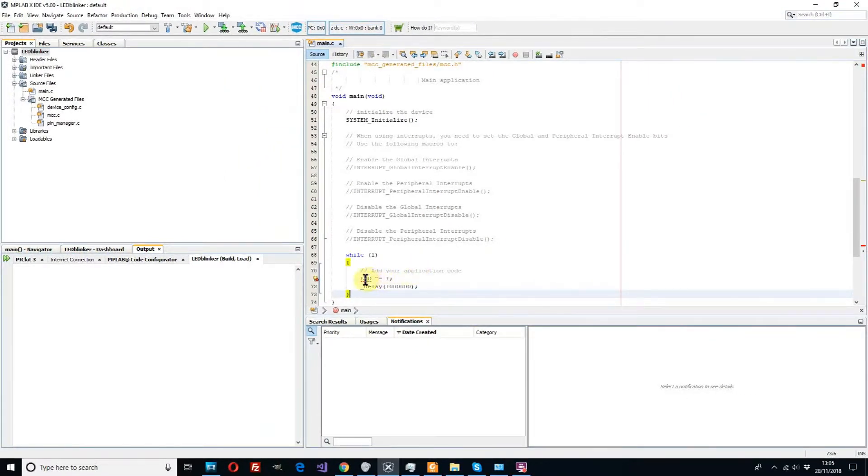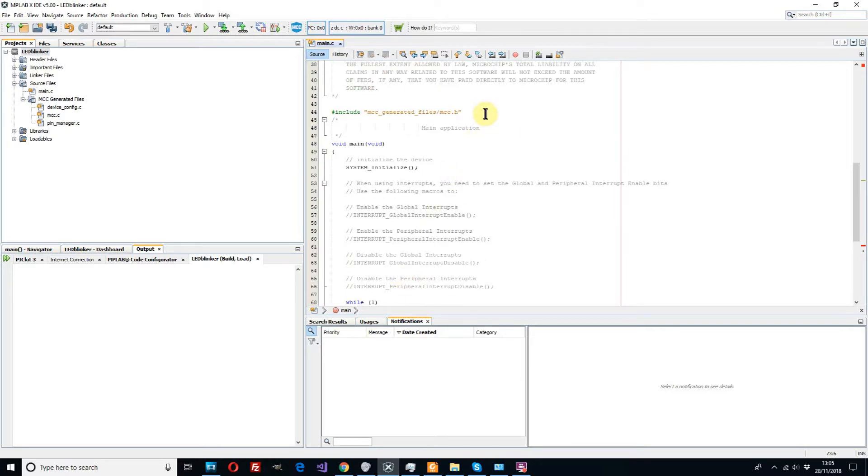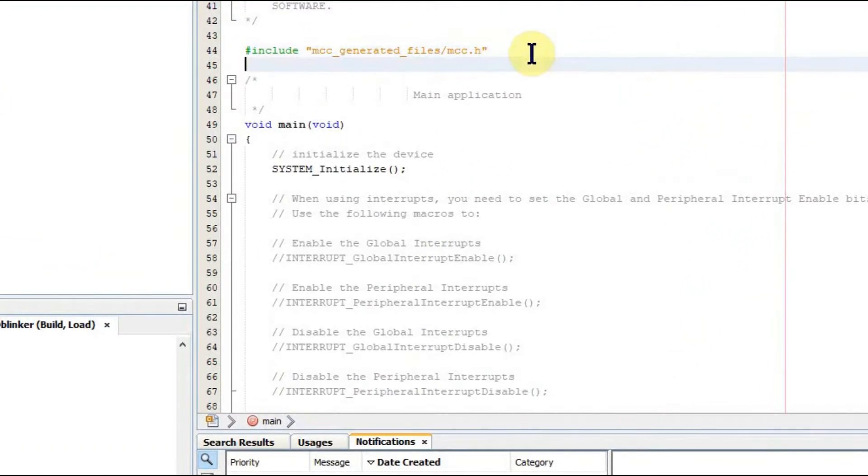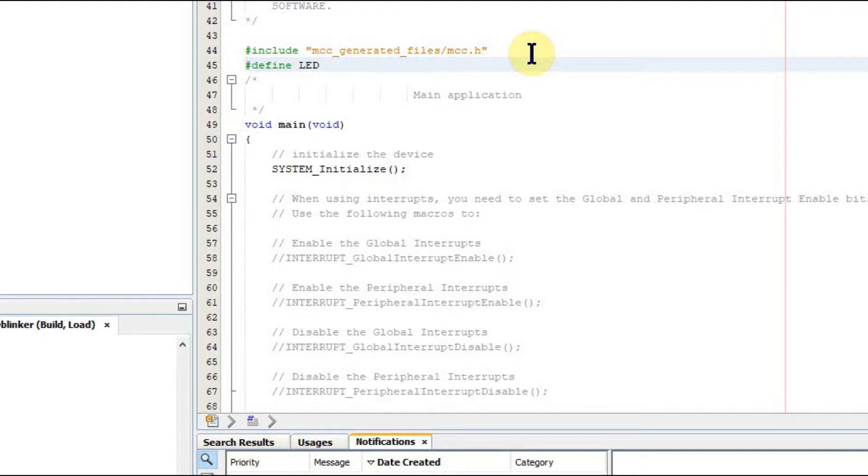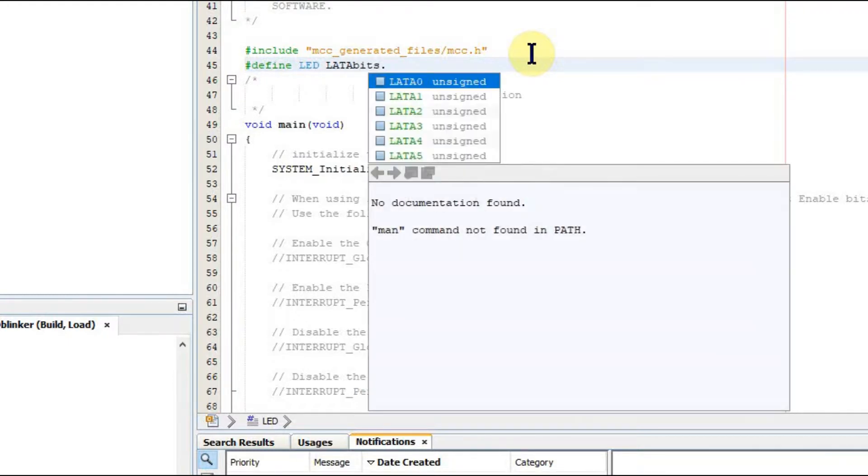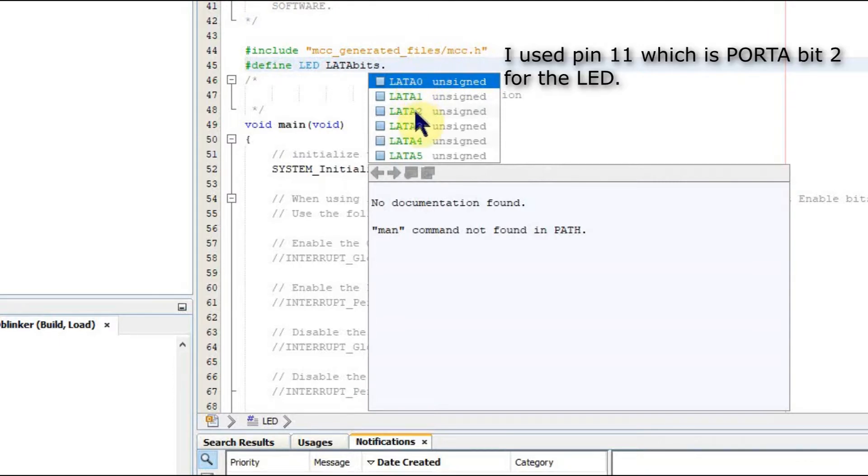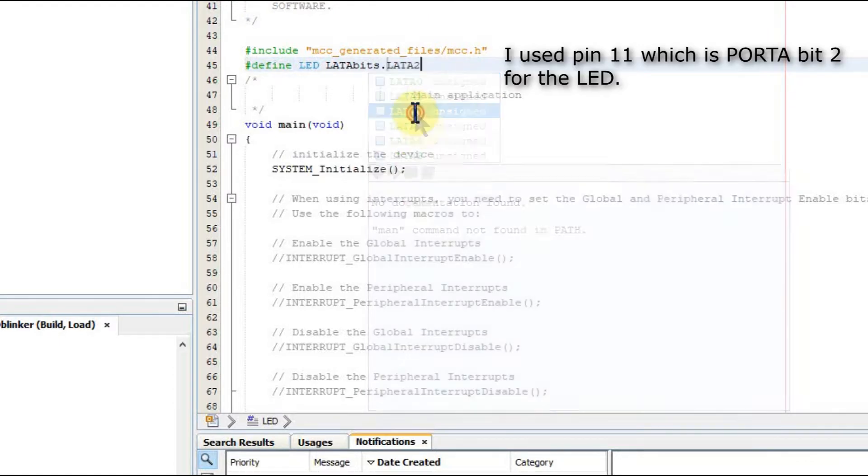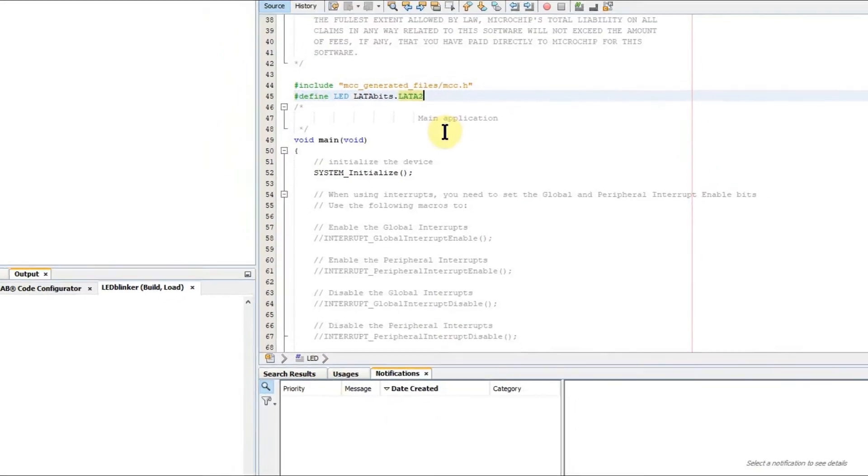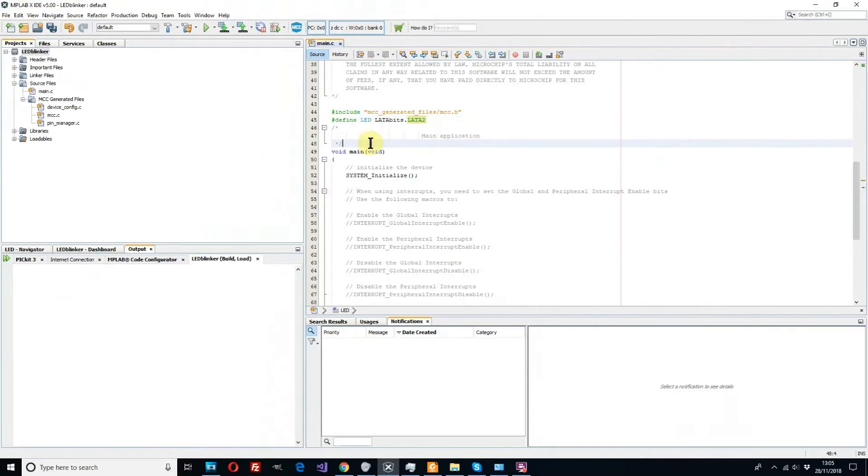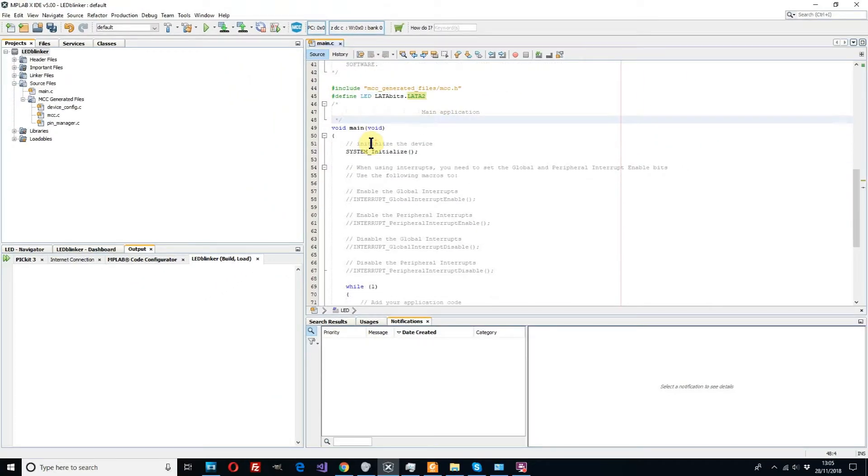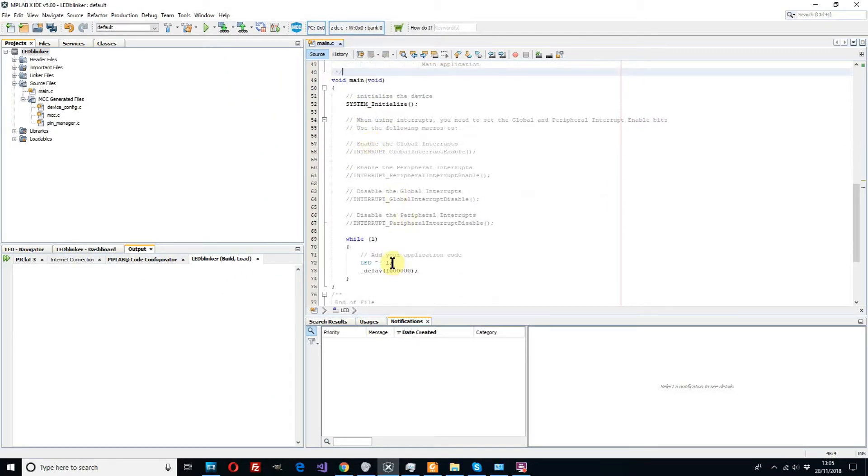Now the only problem is the compiler at the moment doesn't know what we mean by LED so we have to tell it. We go back to the top above our main loop and we're going to put a hash define in there. We're going to say what we mean by LED. What we mean is a bit. We have a list here and we pick bit two which is the bit that we want to use. So now it knows what we mean by LED. It's all happy, no red squiggly lines. The next thing we can do is compile and see if it works. We click our compile button, build main project.